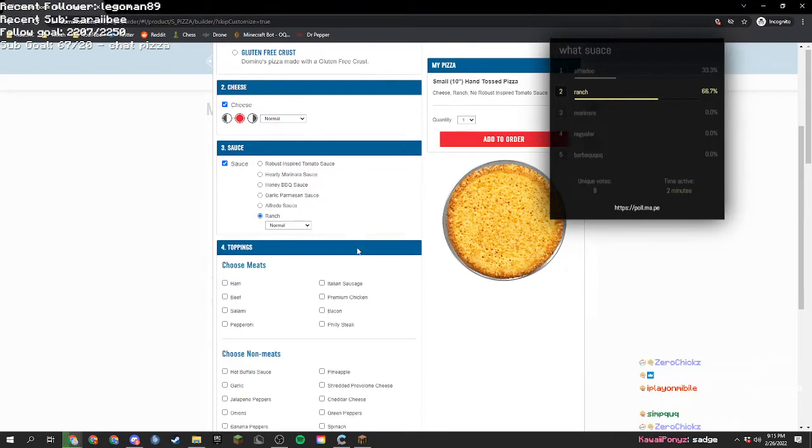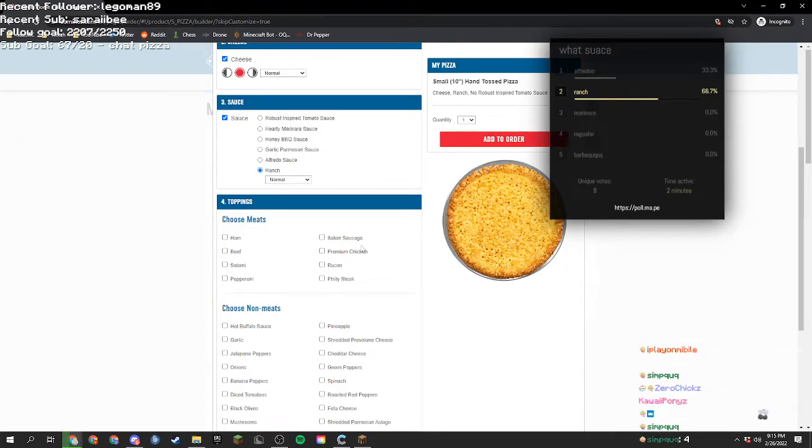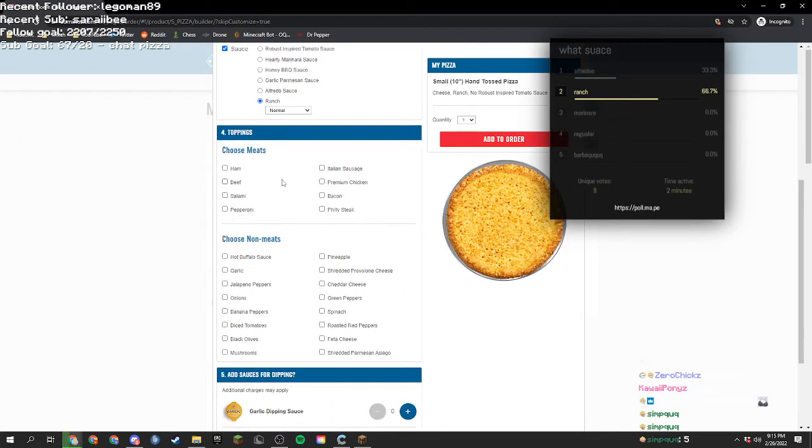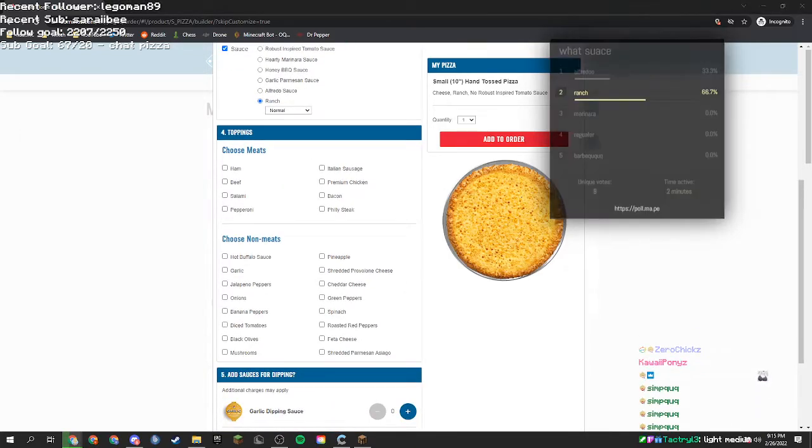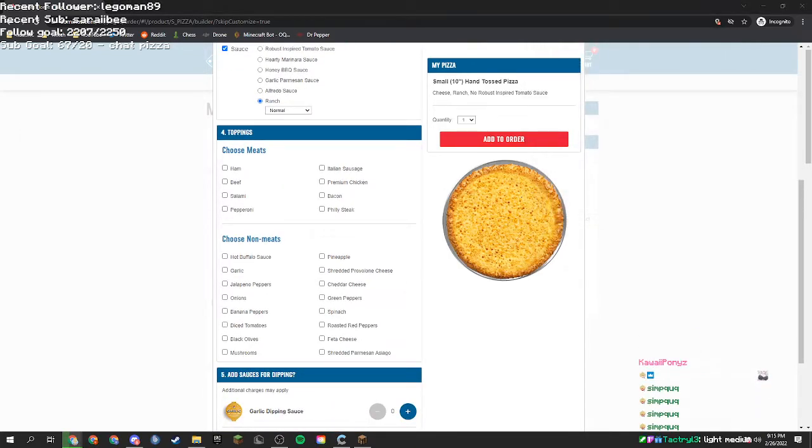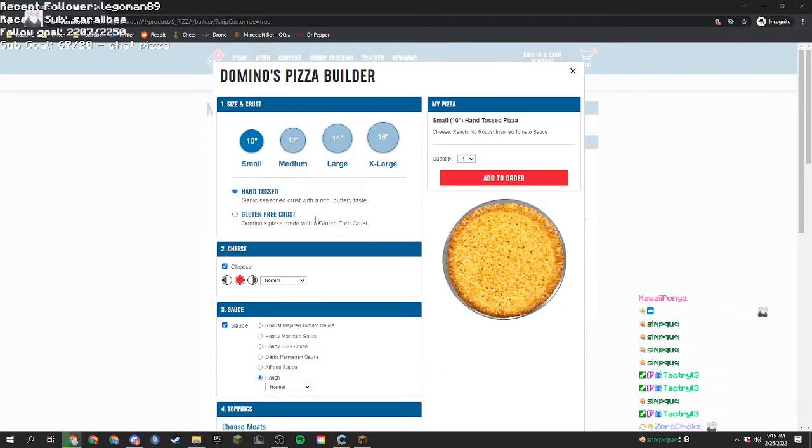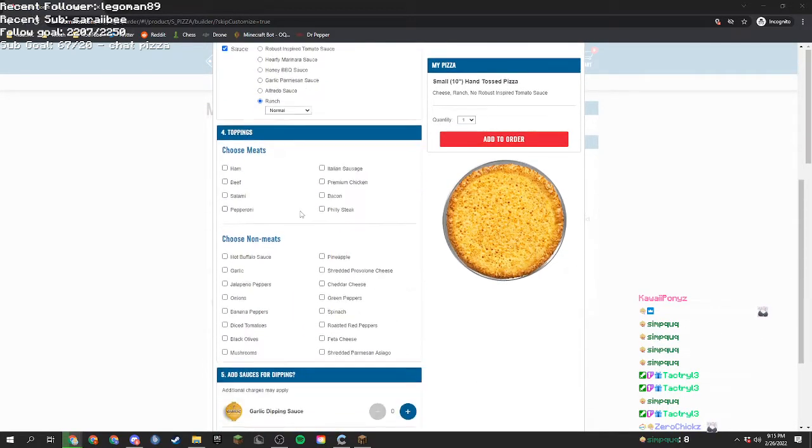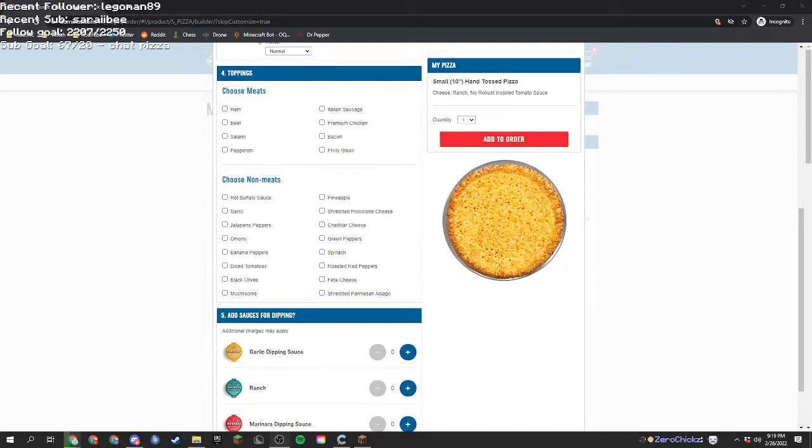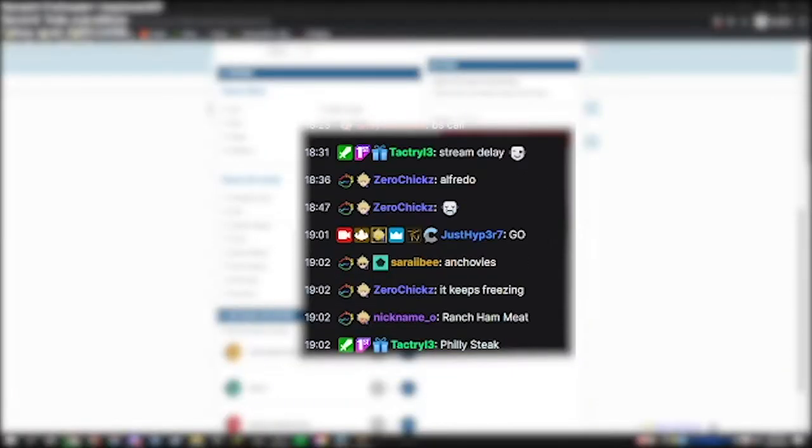Anyways, okay. Meat. What meat do we want? We want meat, right? We want meat on our pizza. We need meat. So, the first five that I see will be the five that go on the pizza. All right. Ready, set, go.